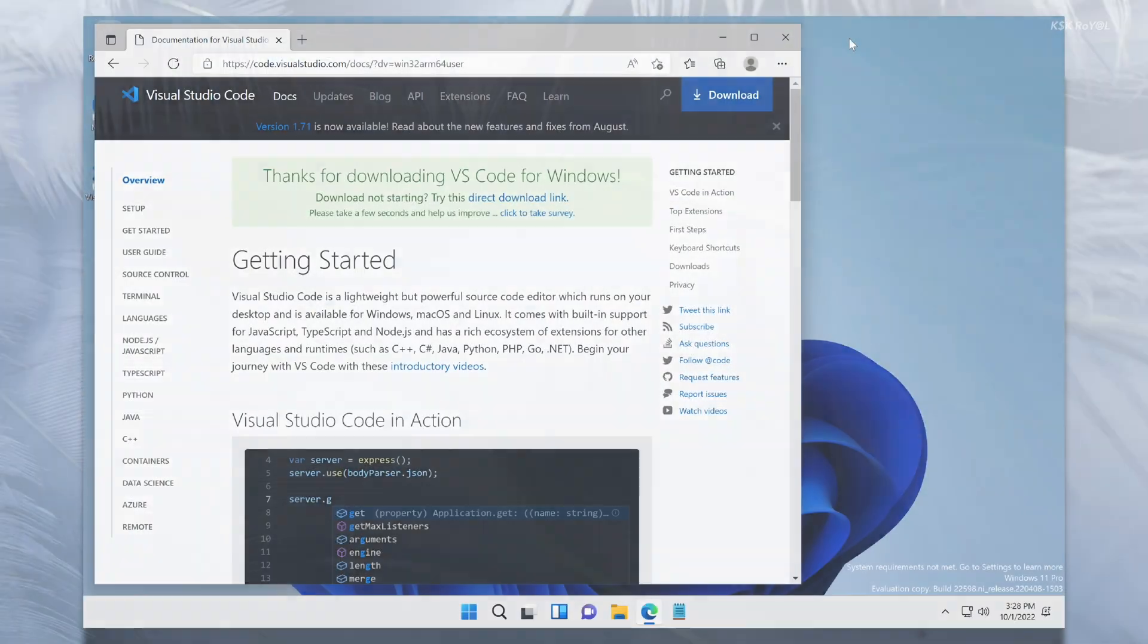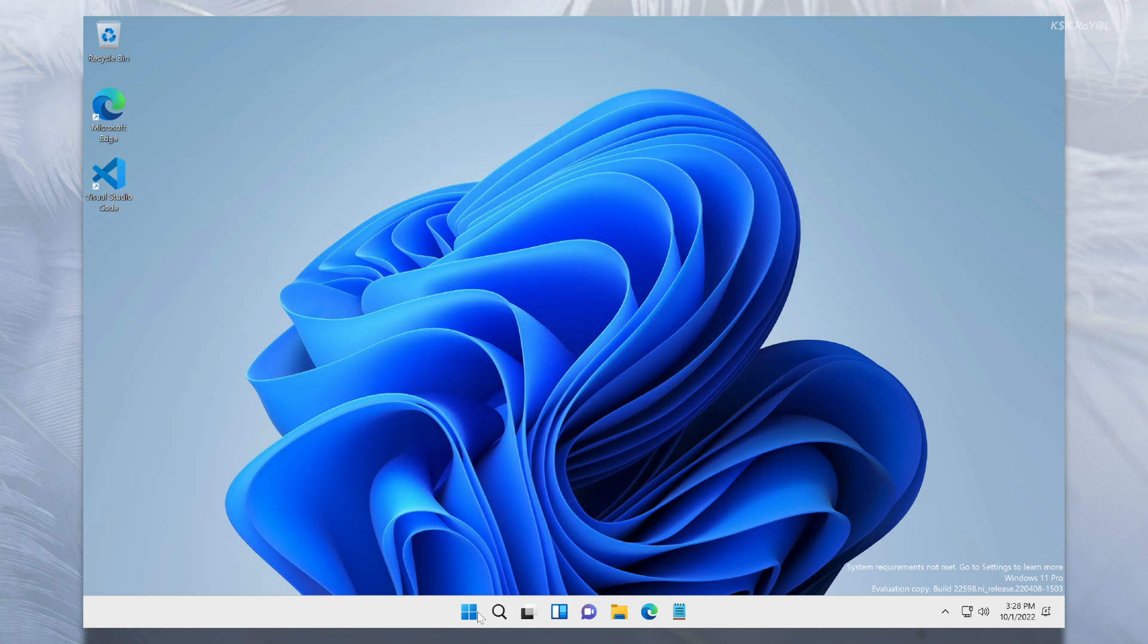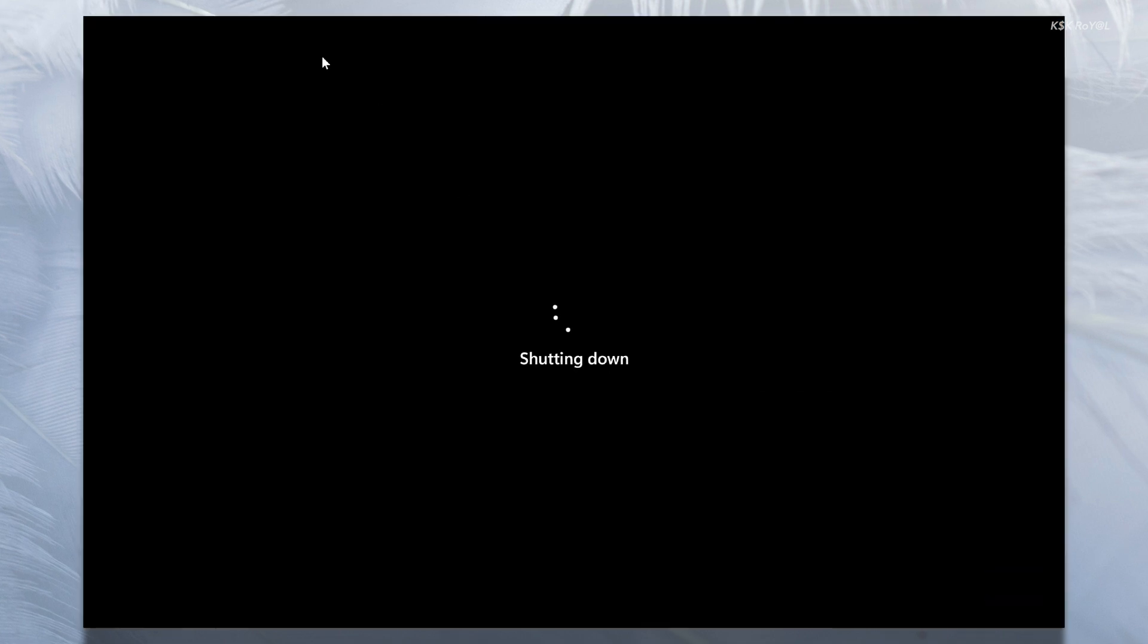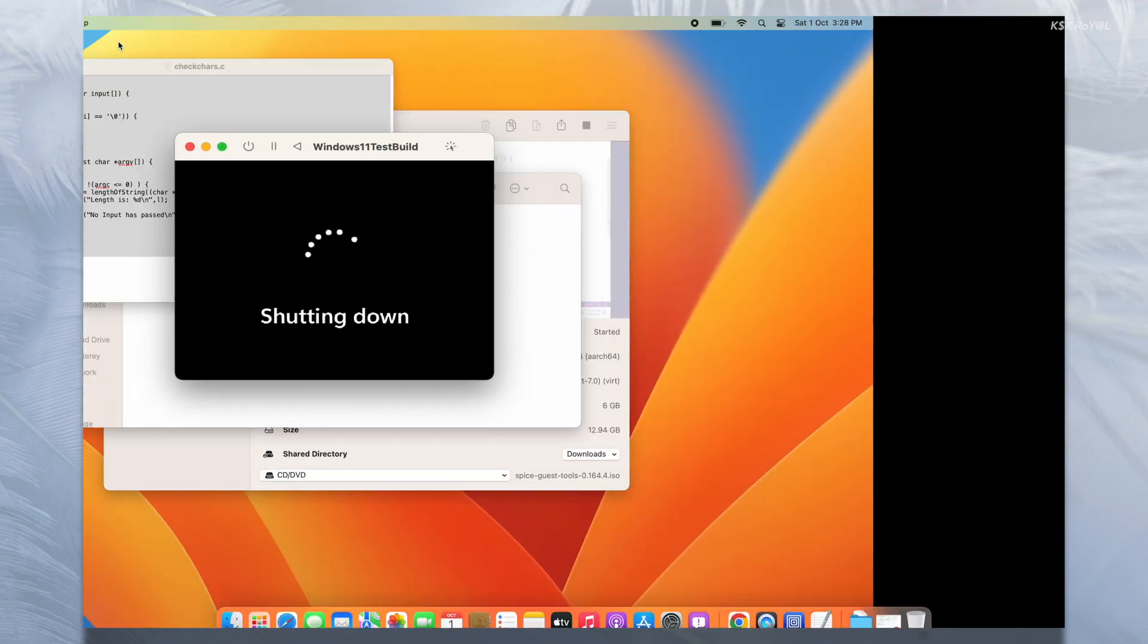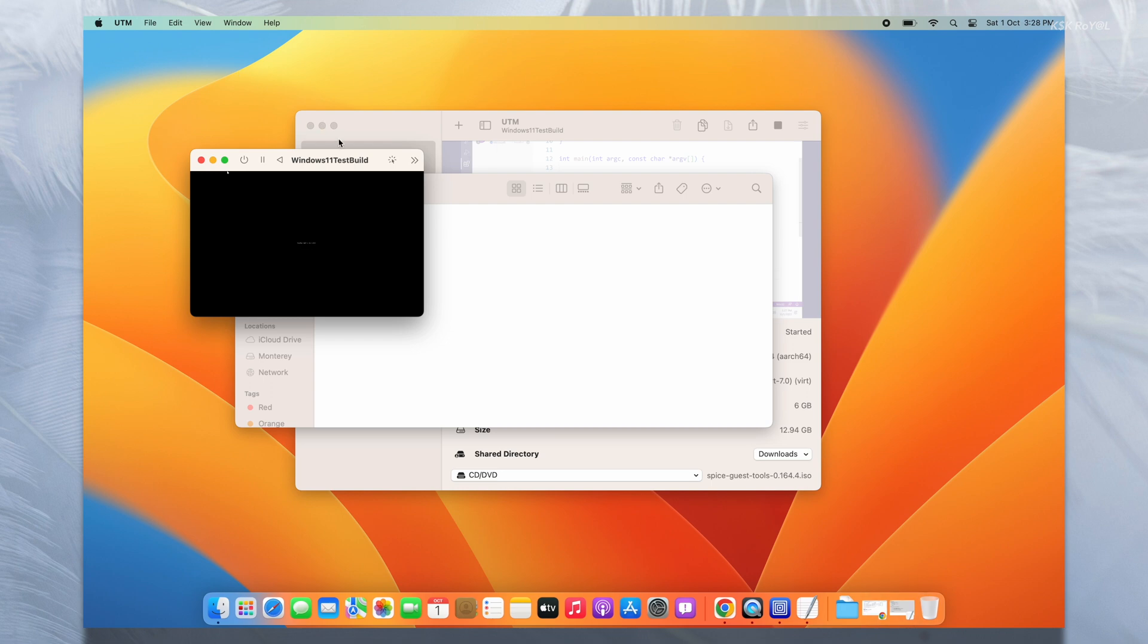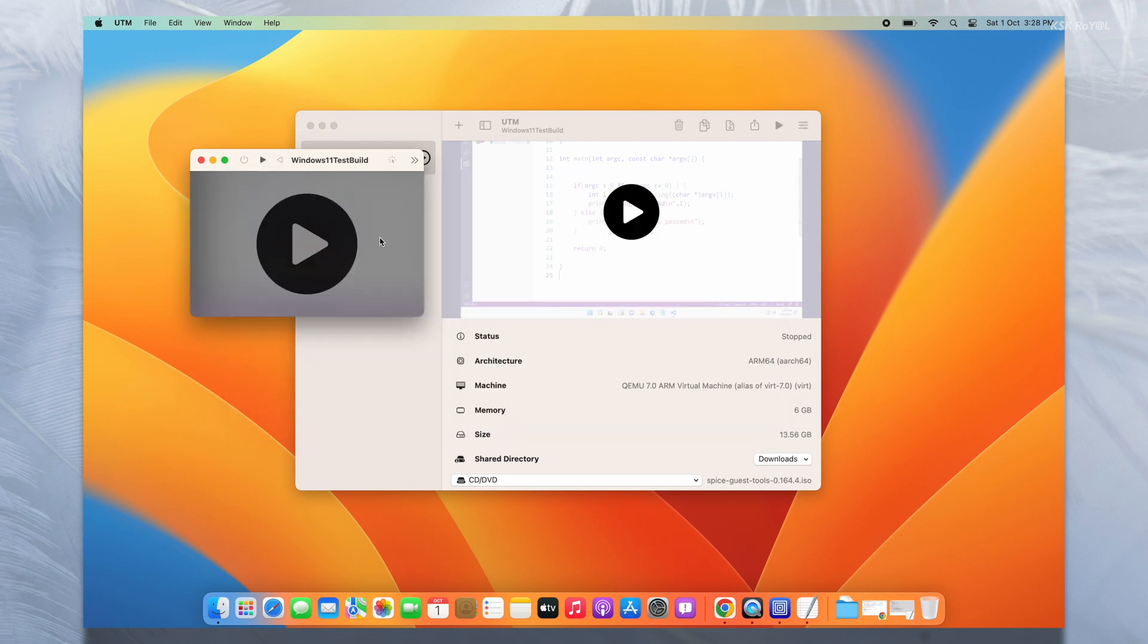If in case you decide to remove Windows 11, shut down the VM. Then click on Windows 11 entry and right click and choose to delete.